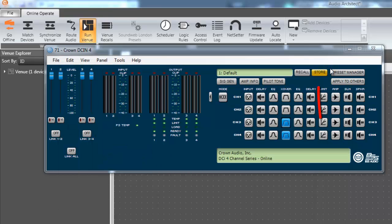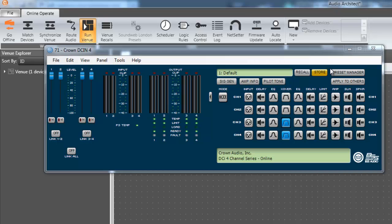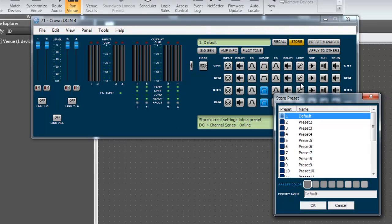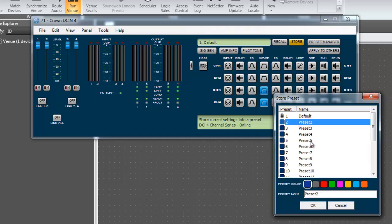Notice how the store button is lit up yellow. This indicates that there has been a change that has not been stored yet. Let's click on the store button to save this preset. When the store preset window opens, select a preset that is not being used.